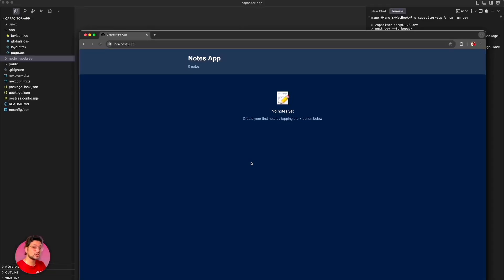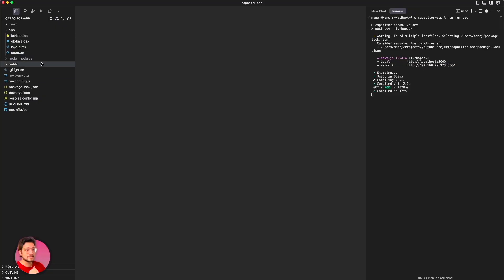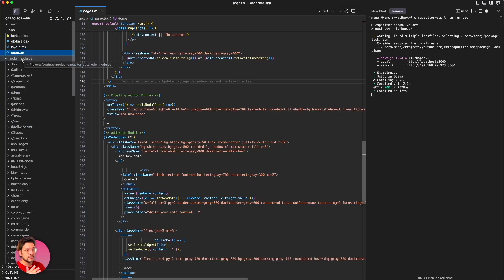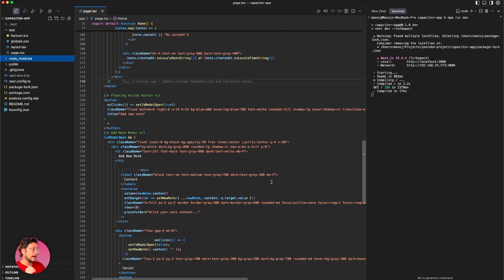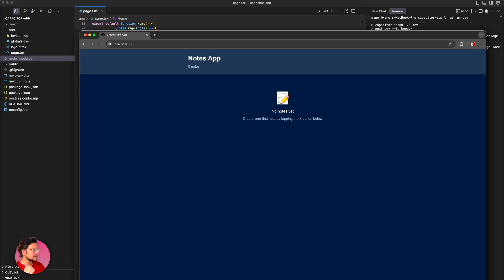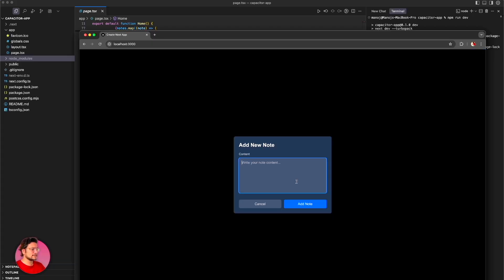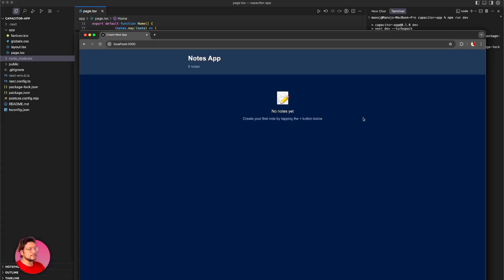Hey guys, welcome to the channel. Today I'll show you how you can convert your web app or website into a mobile app. I have this notes app built in Next.js — you can see the source code here. In this app I can add notes and delete them. Now this is running inside a web browser, but let's try to run this inside an iOS simulator.